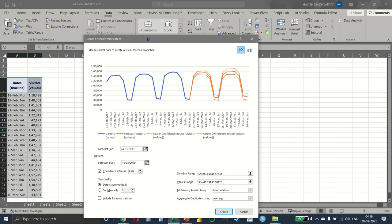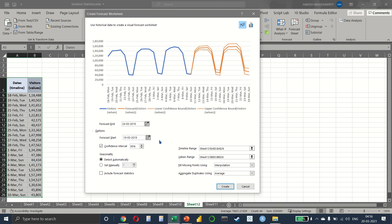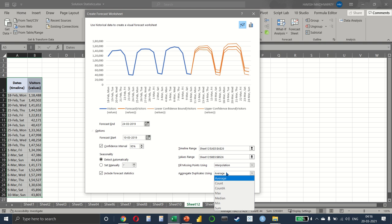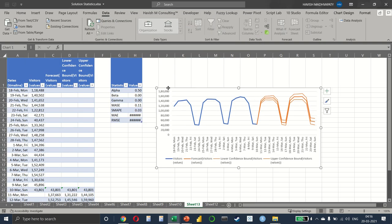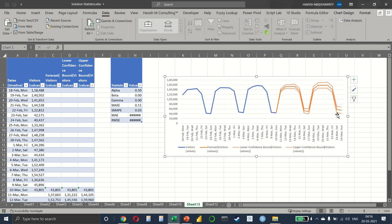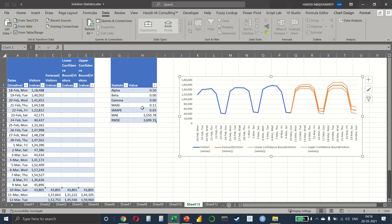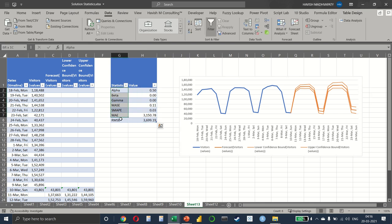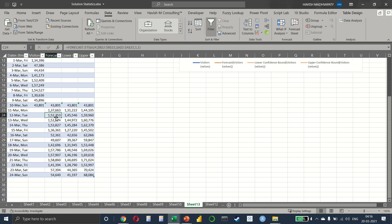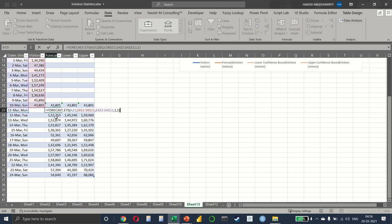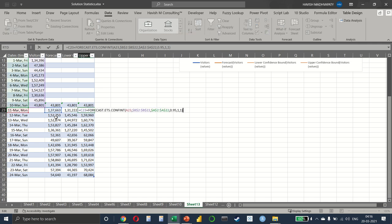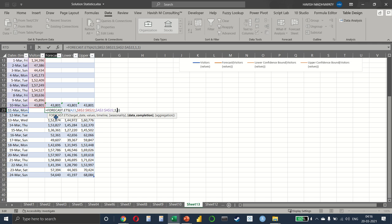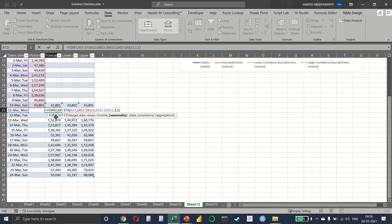You can also go to Options and select a lot of different things like the seasonality factor, forecast statistics, how to fill up the missing points and the confidence interval, right? How to aggregate values. And if I create, it creates in one click the forecast for me with the lower bound, upper bound, and some additional values as well. I will not get into details here, but you have some additional statistics that have been given to you. And as you can see, what I had done earlier manually, the same thing had been done here.